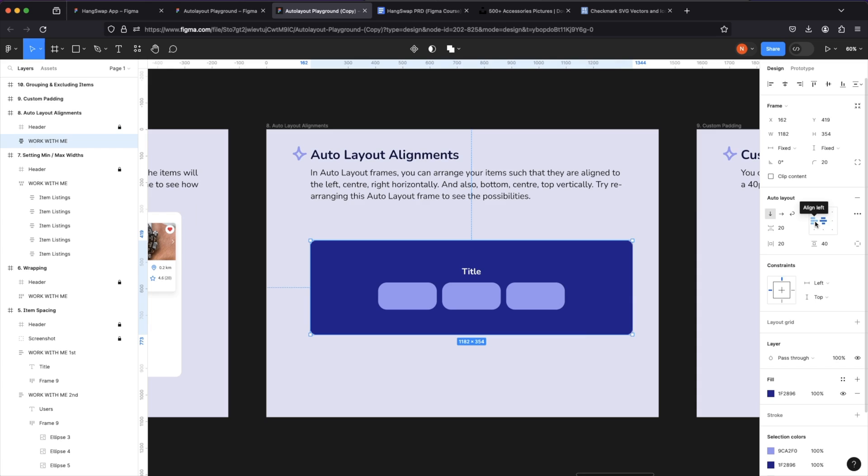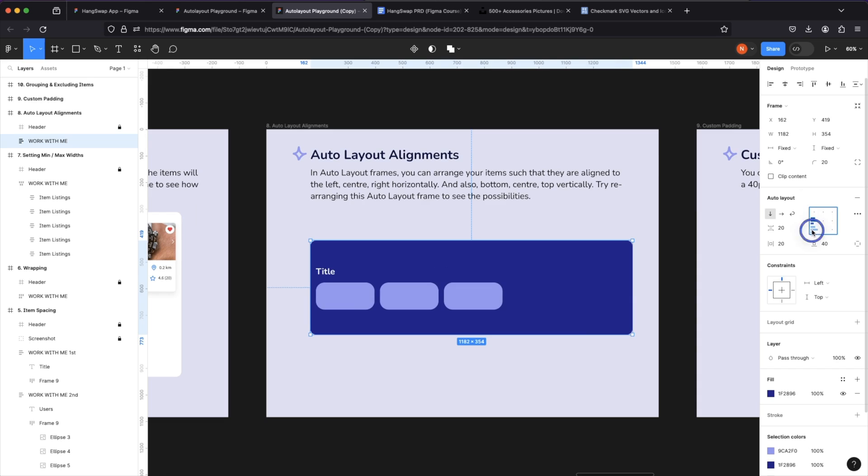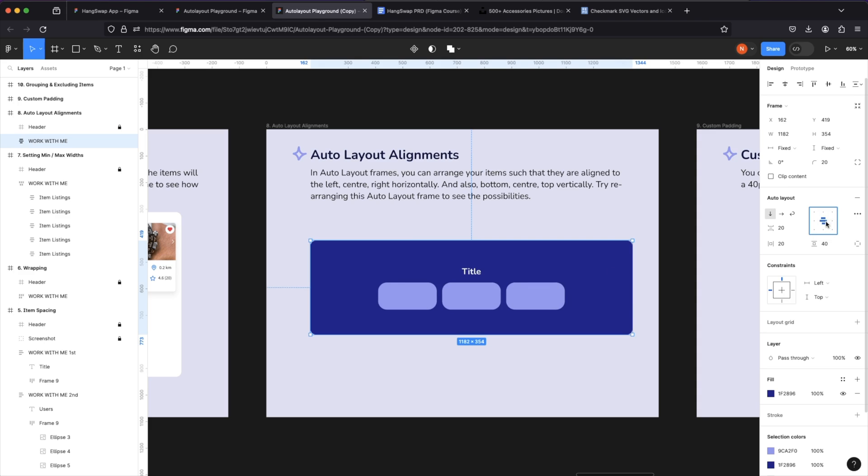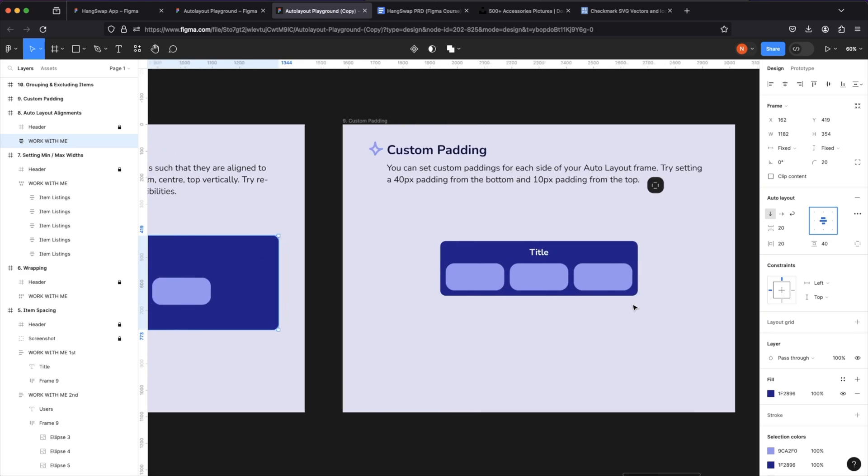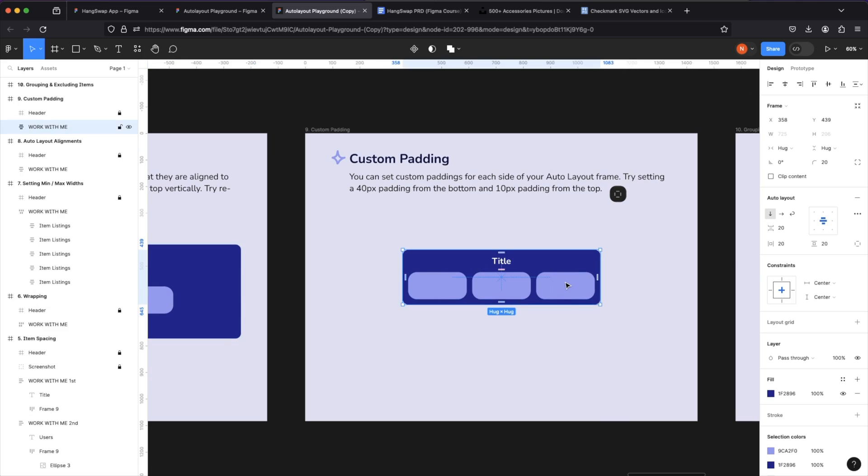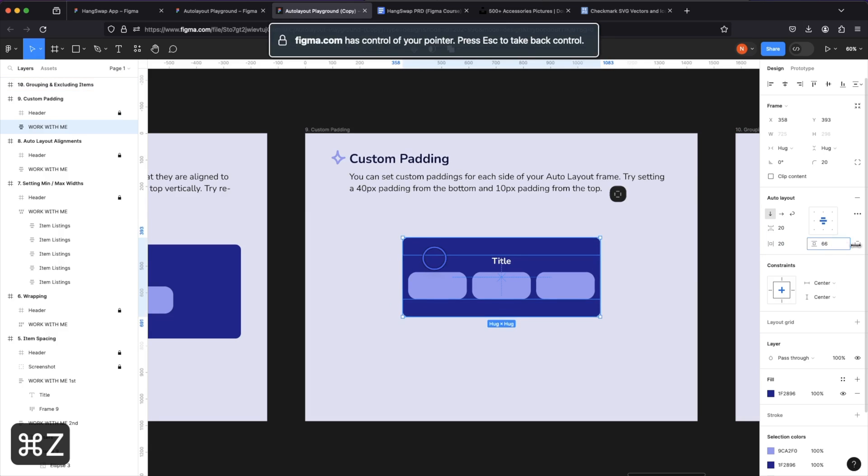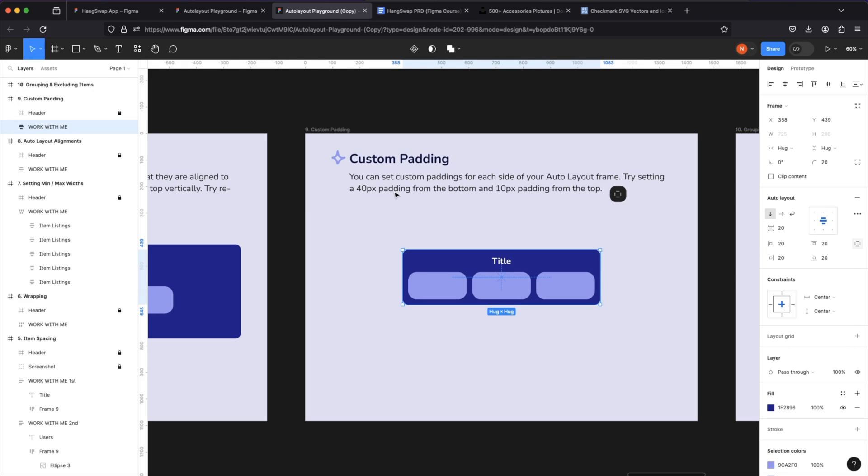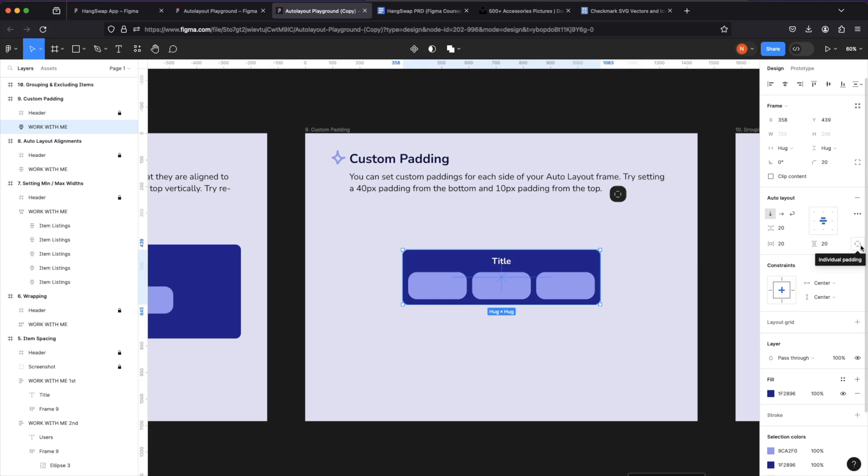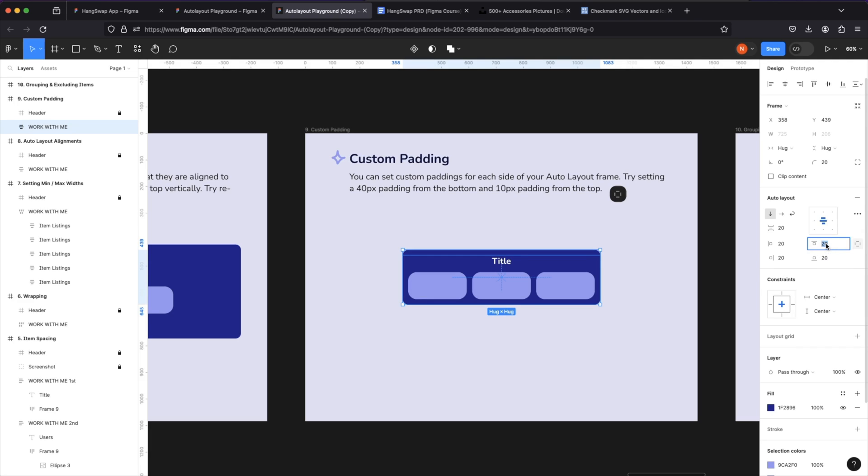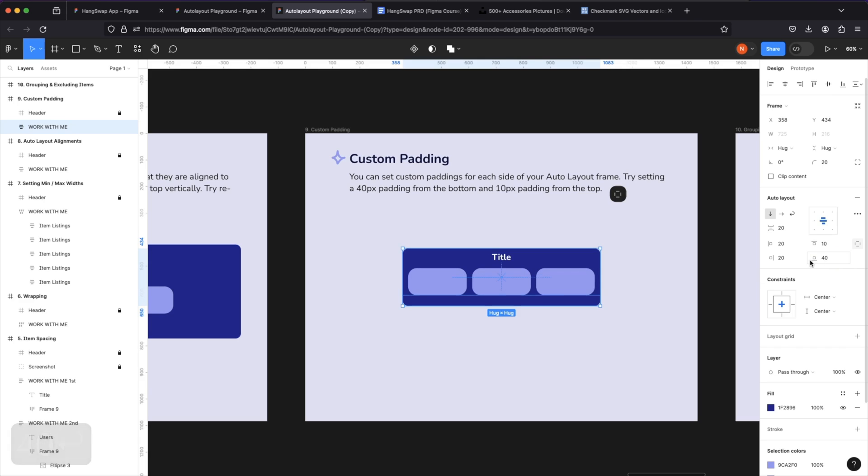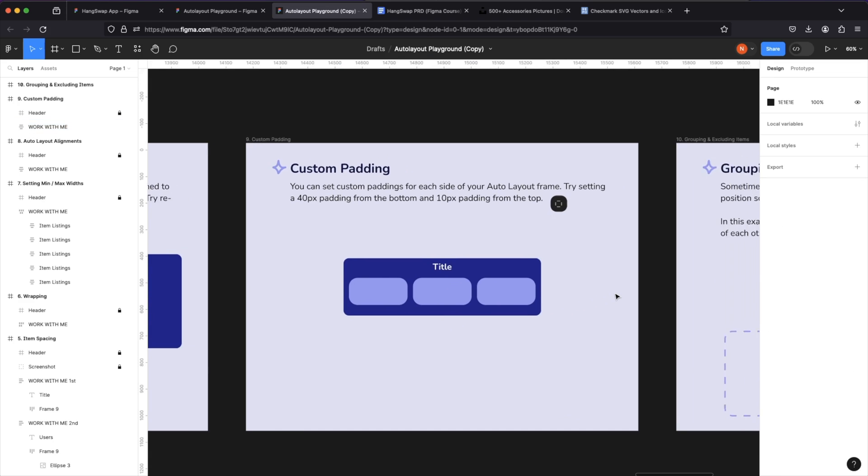As I just earlier showed, we can arrange the items in our auto layout frame using the alignment options both vertically and horizontally. We can also set a custom padding for our auto layout. Although we have horizontal padding and a vertical padding, if you want to set a custom one, so for example 40 pixels from the bottom and only 10 pixels from the top, we can click on this individual padding and now we have a top padding so we can set this one to 40, we have a bottom padding we can set this one to 40, and so now we can rearrange each side's padding individually. Beautiful.